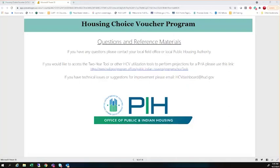Question: can the dashboard be embedded in other non-HUD websites? That I actually don't know. I don't know why somebody couldn't take this link and embed it, especially as a hyperlink anywhere else. But I have not tried embedding it in any other non-HUD websites. So feel free to reach out to HCV-dashboard at HUD.gov if you have interest in doing that, and I can try to work through it with you.